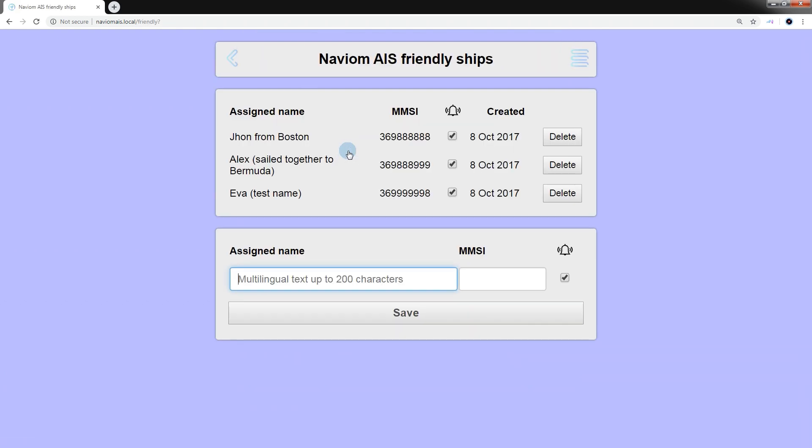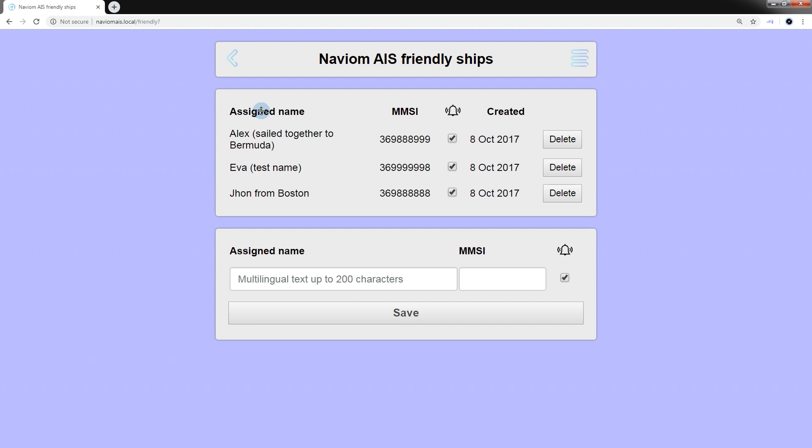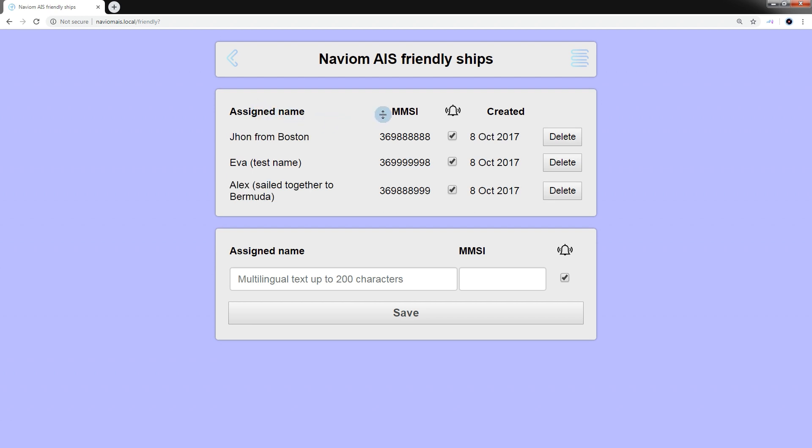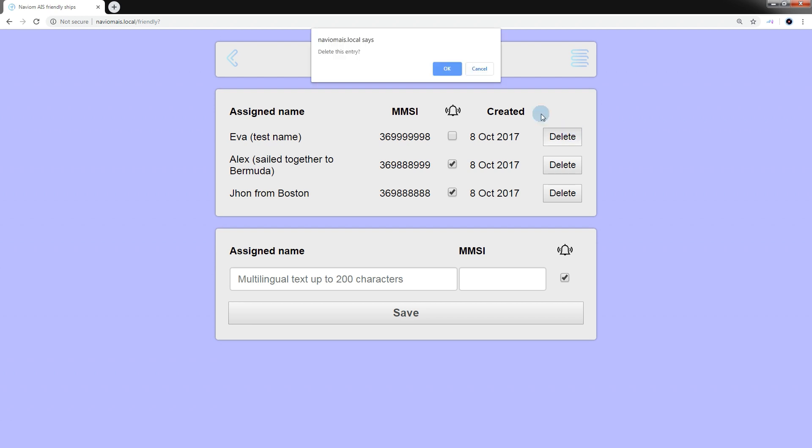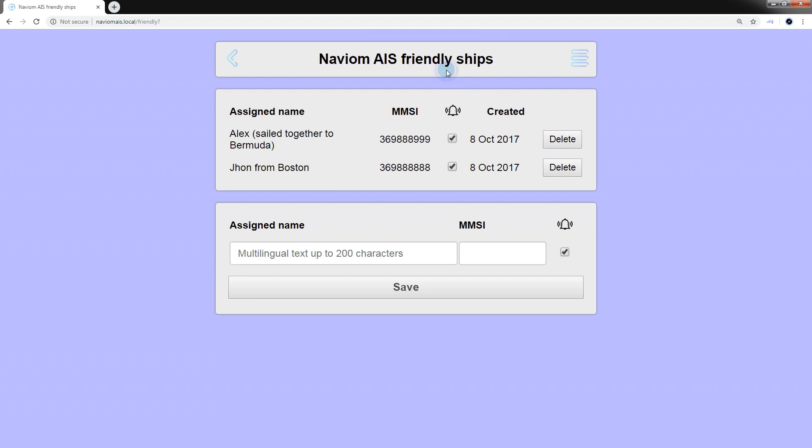For the convenience of finding the necessary record, you can sort the list of friendly ships by name, MMSI number or date of entry. In order to disable notifications in the mobile application, uncheck the notify box. To delete the entry, click the delete button.